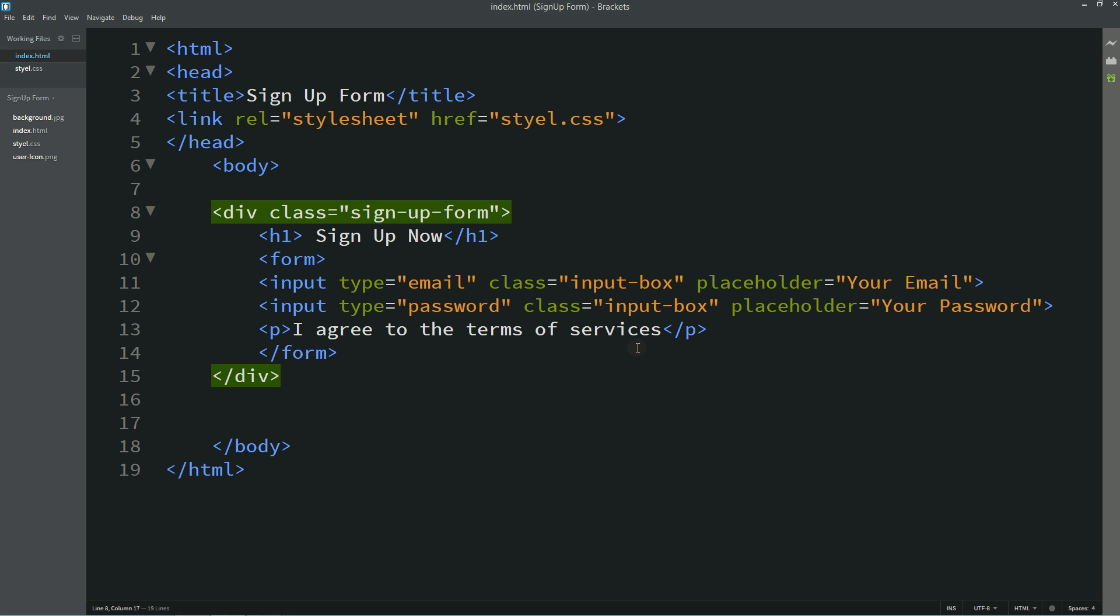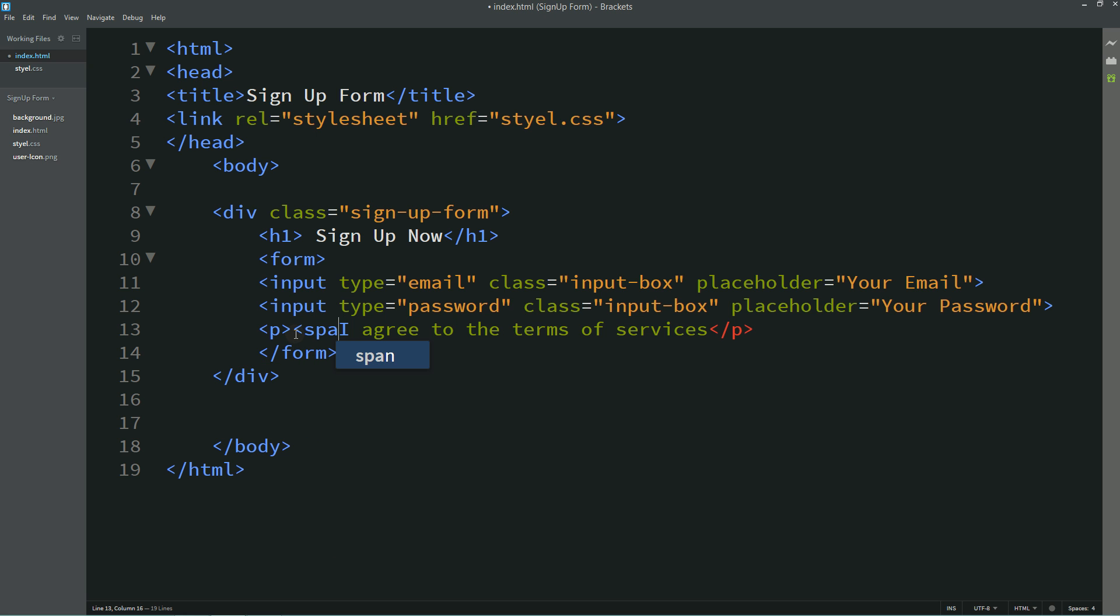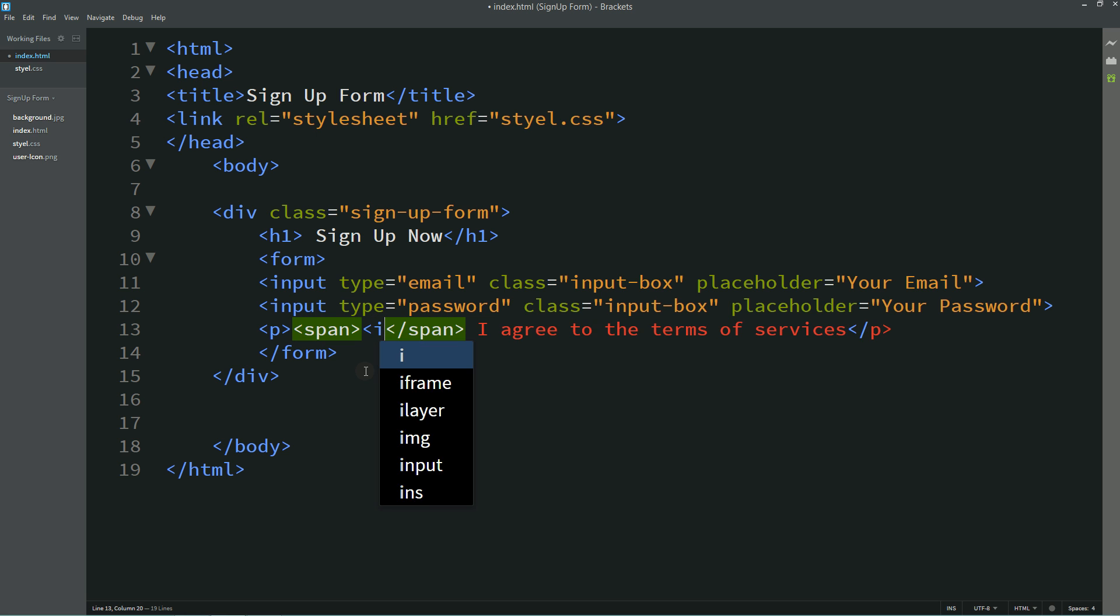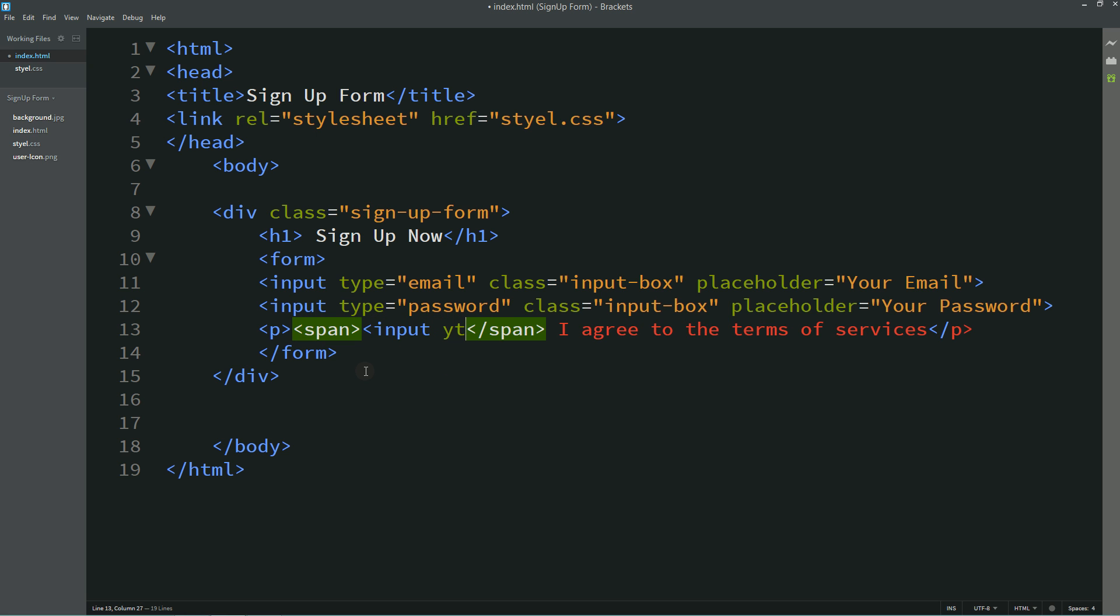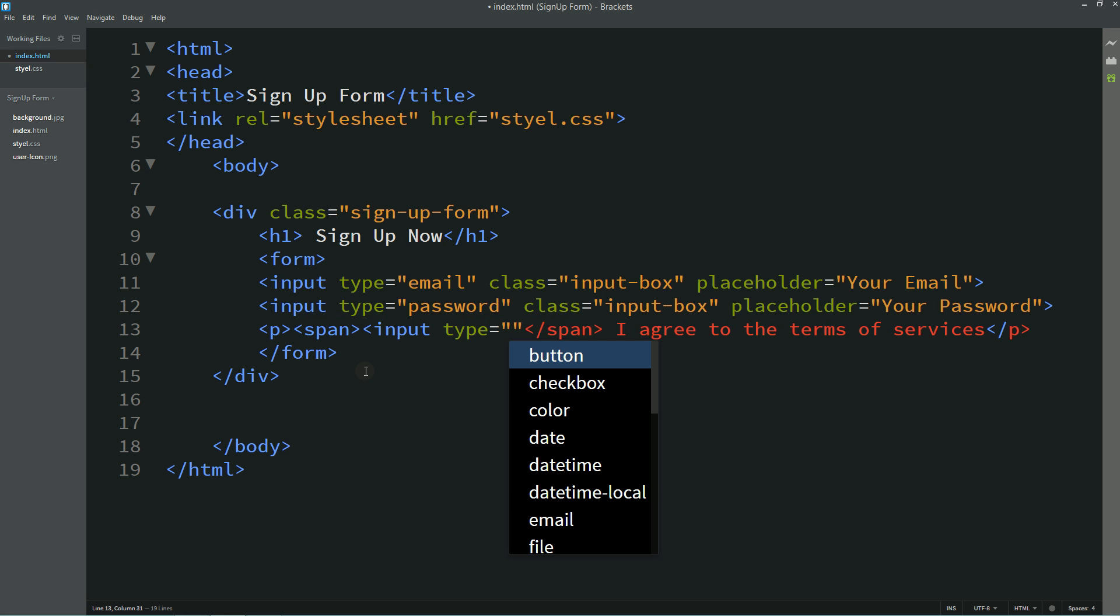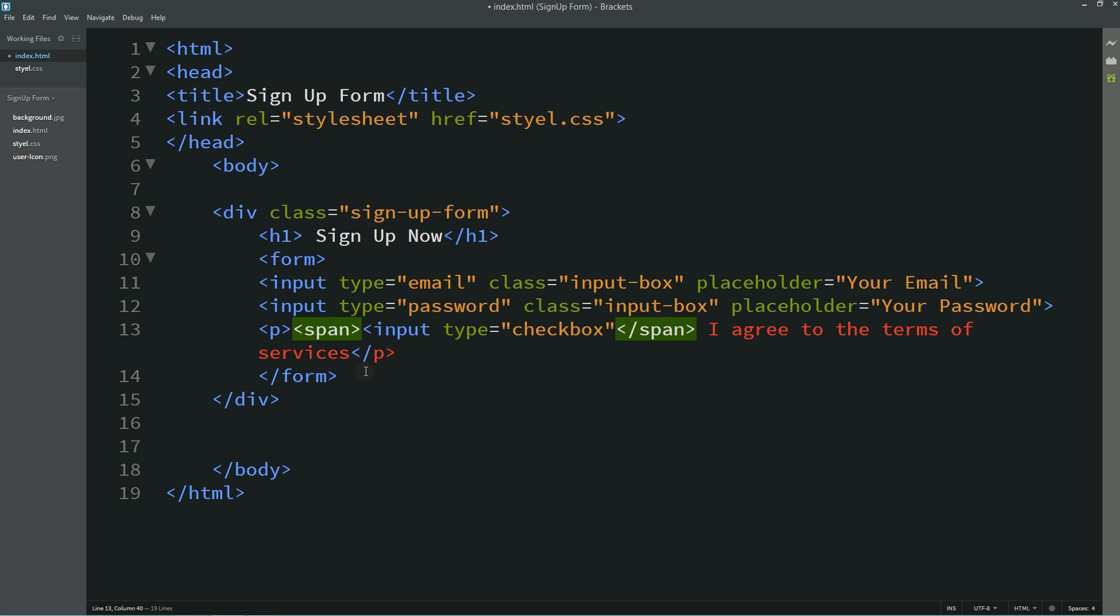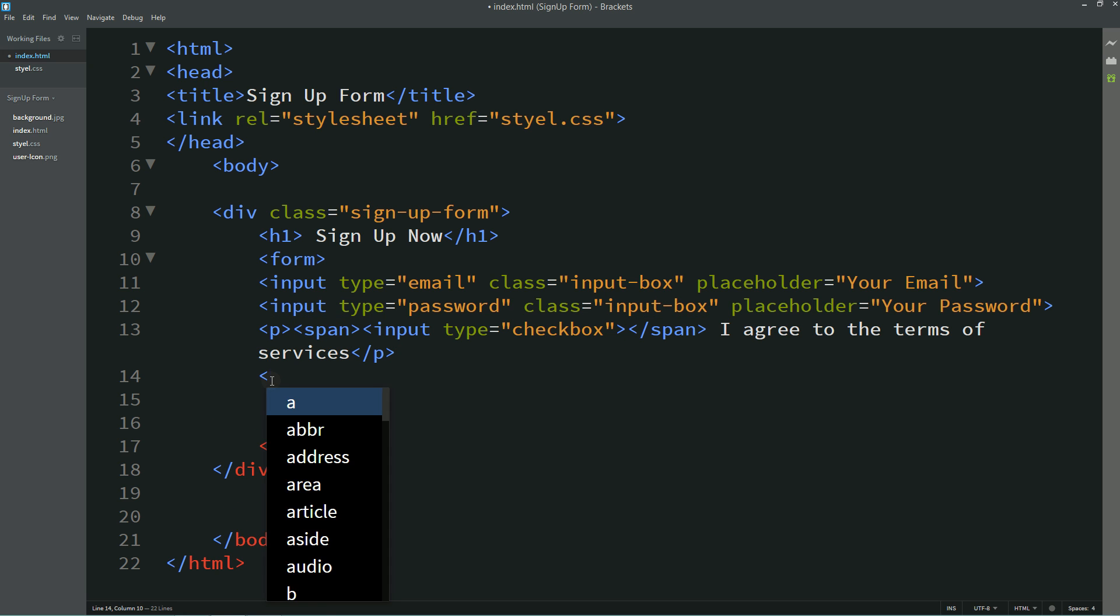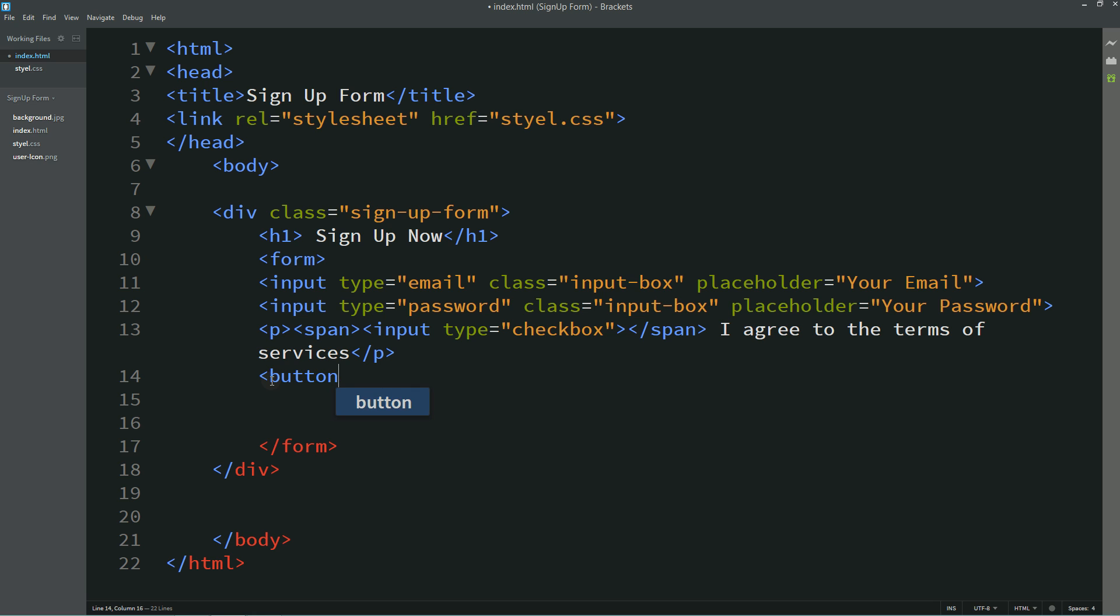In this p we will add one span and in this span I'll add one checkbox. So I'll write input type checkbox. After that we'll create one button type button.